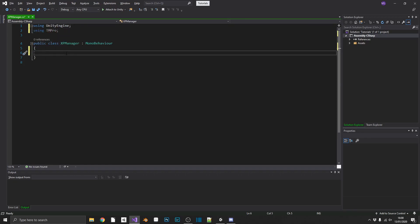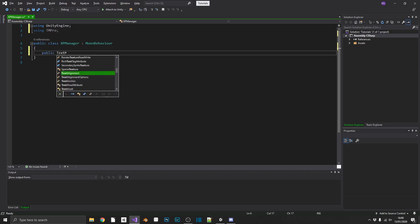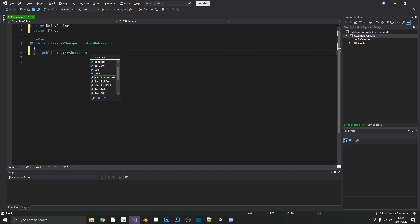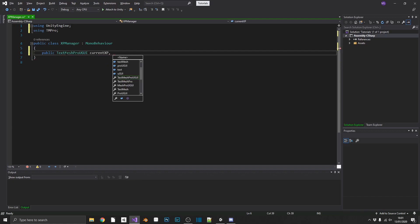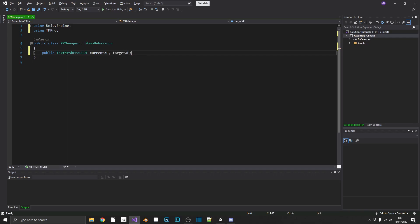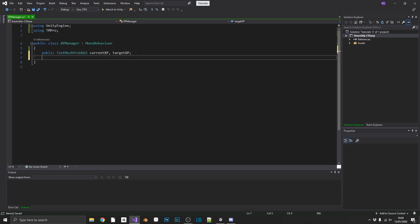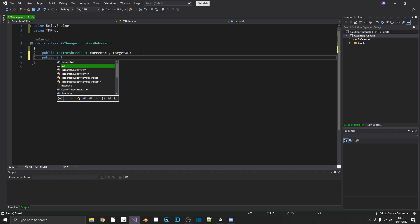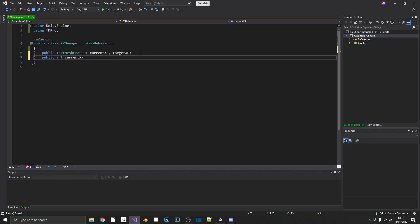So we're going to need two text elements, which are going to be public TextMeshPro UGUI, and that's going to be a current XP text. And we're also going to need another one for our target XP text. And we're also going to need two public integer values again for our current XP and target XP.